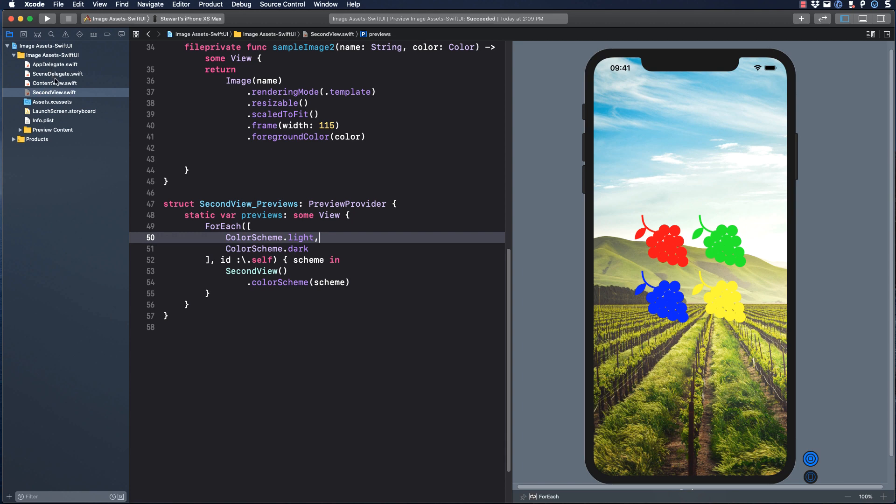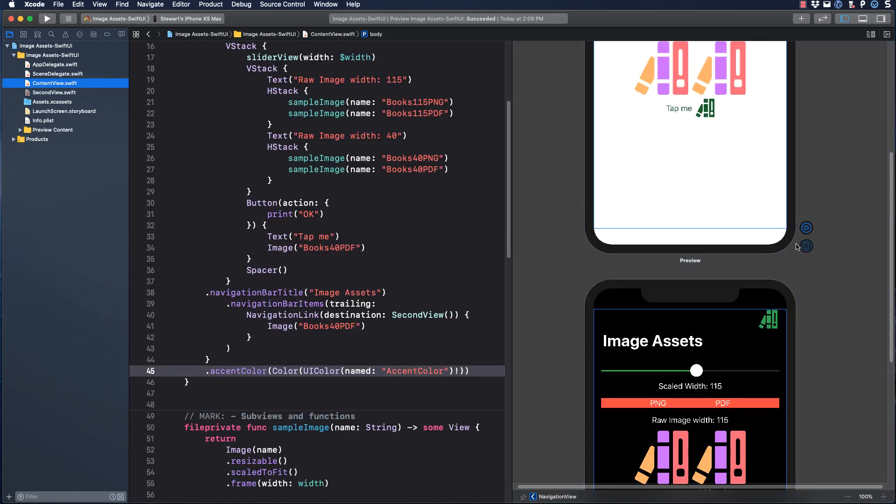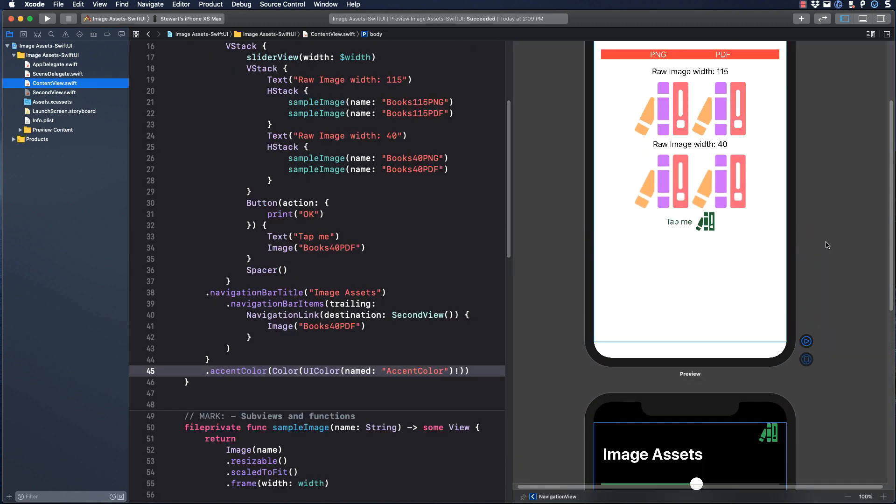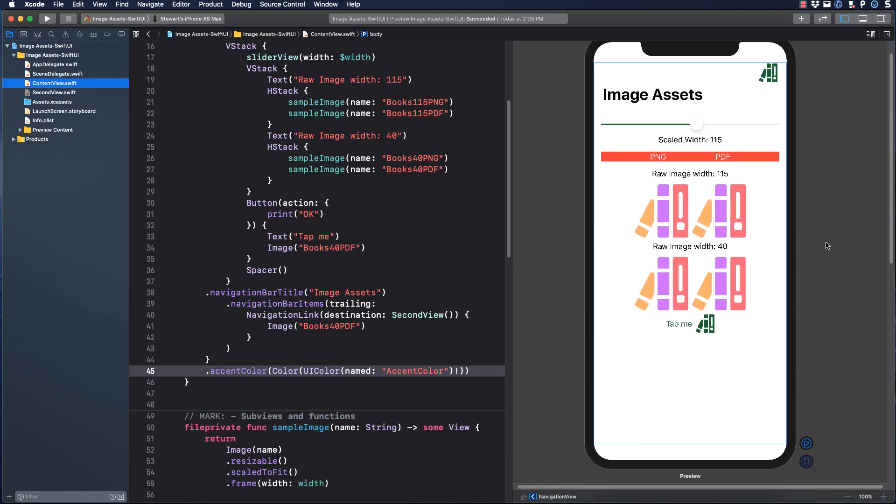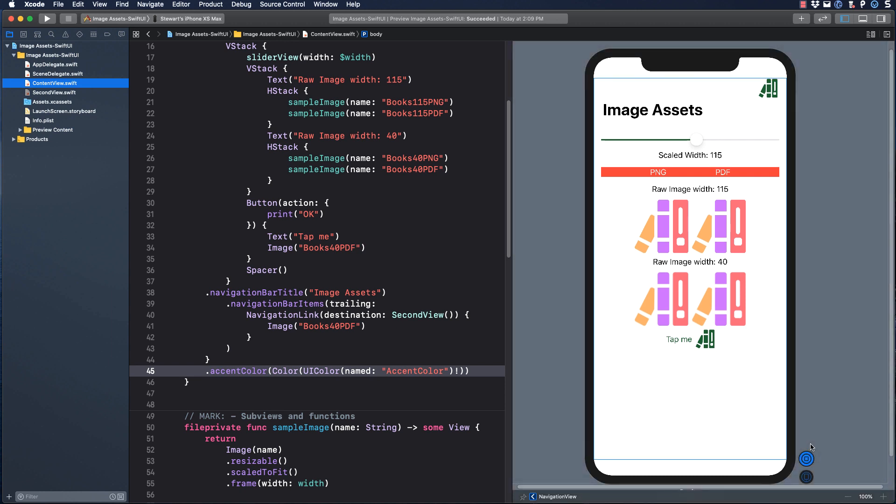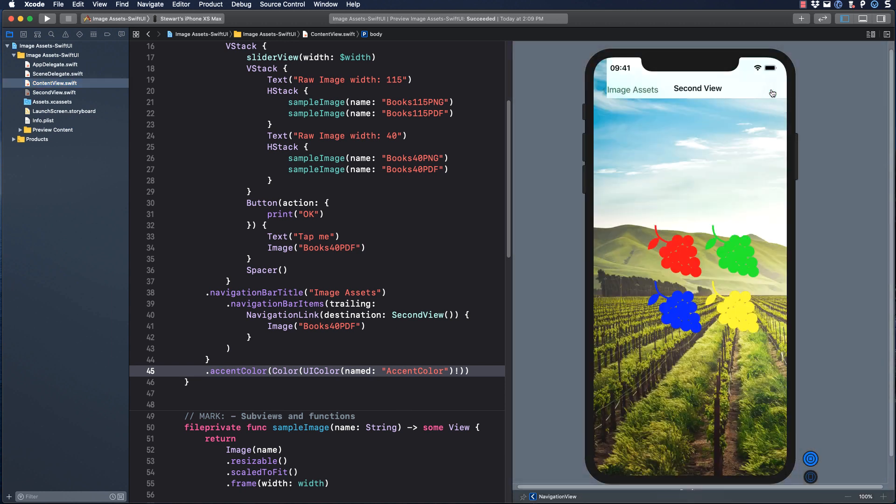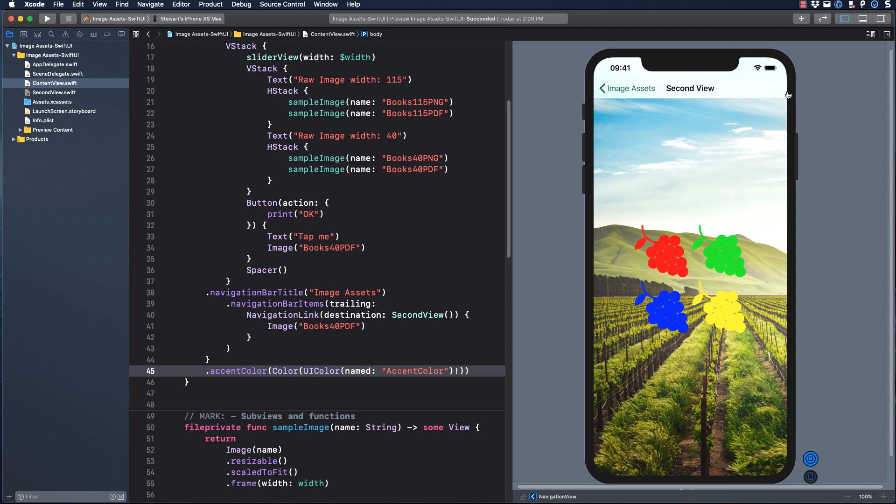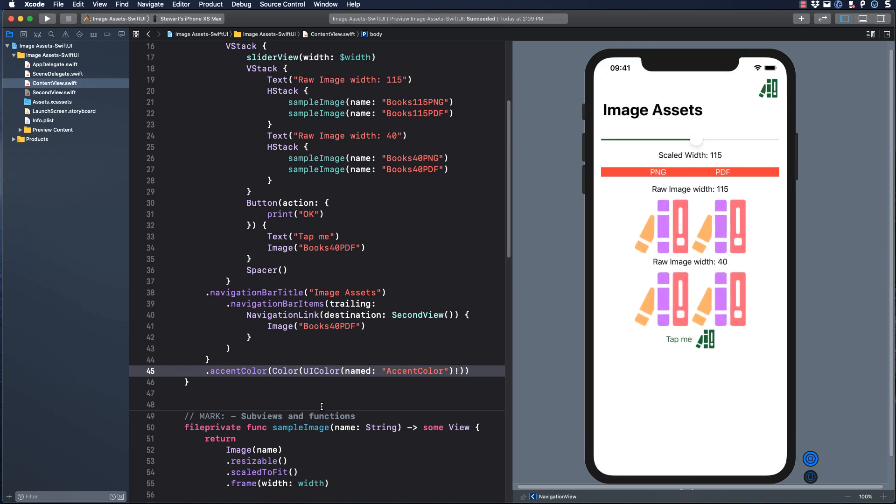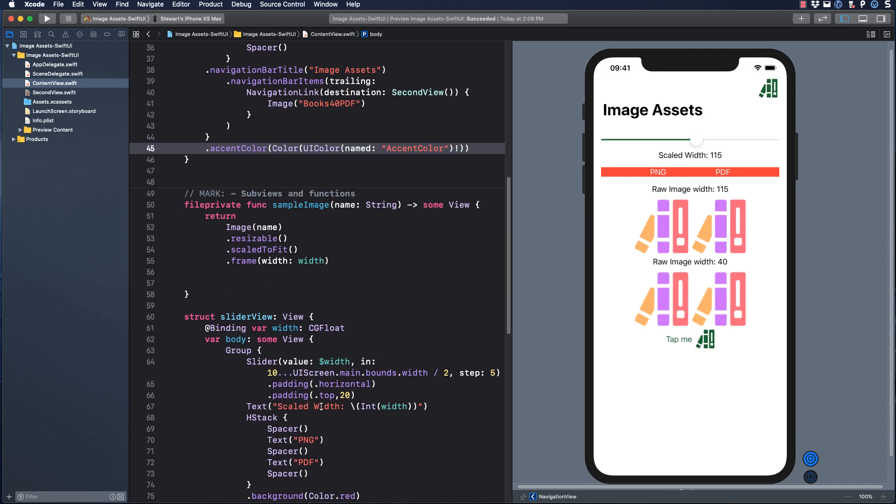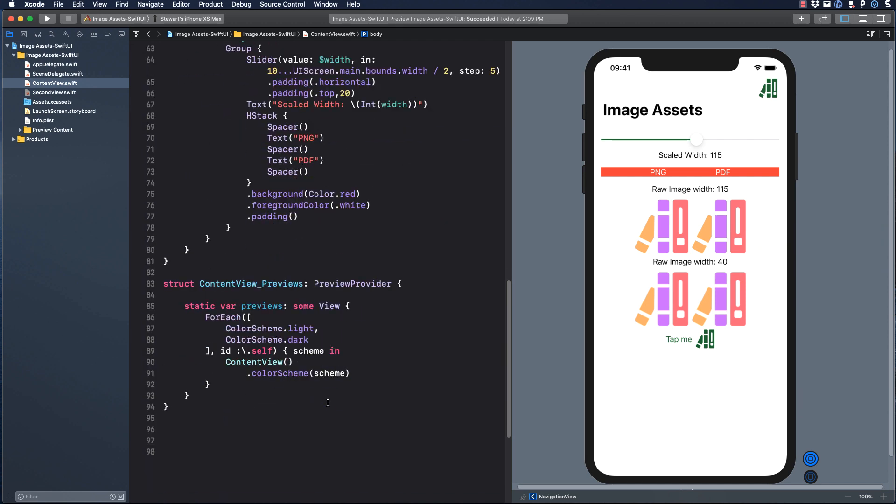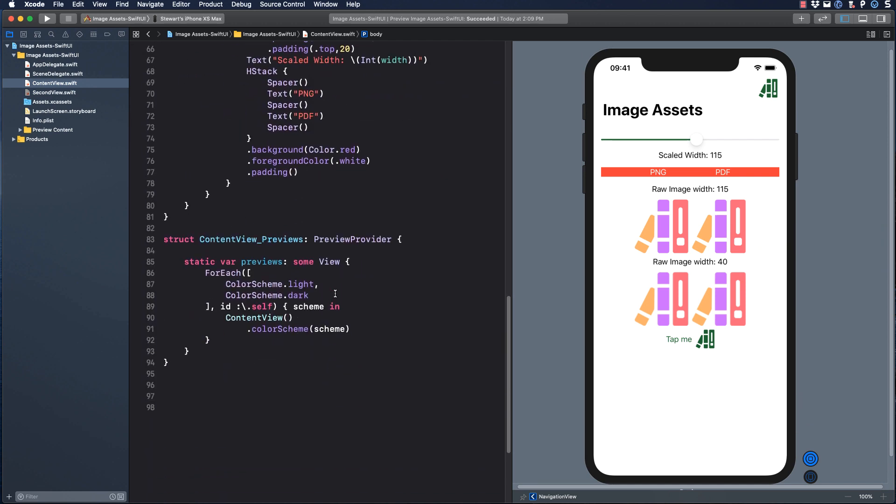Well, that's basically it. If we return to content view and go into live mode now, we can switch to our second view via the navigation link. Notice how the accent color has carried through to this view as well. And I can also use that trick to switch to dark mode and see the accent color change and the background as well.